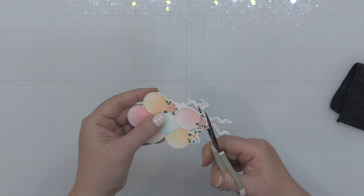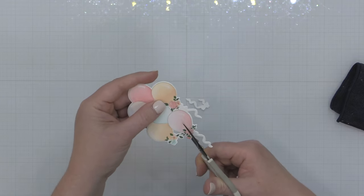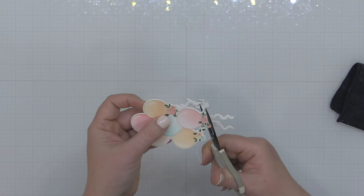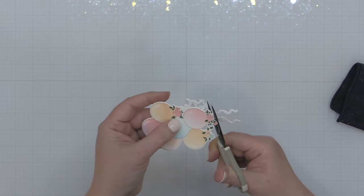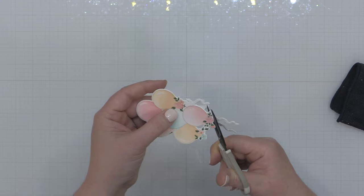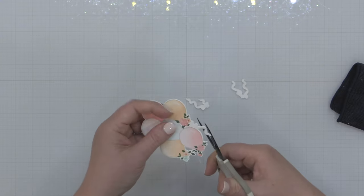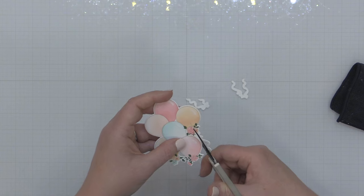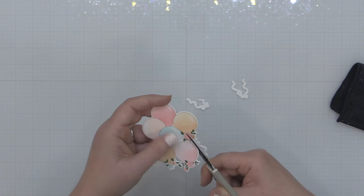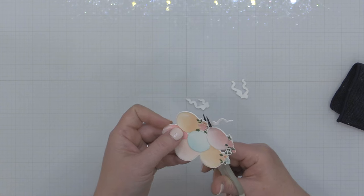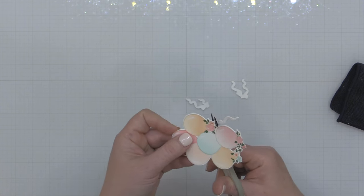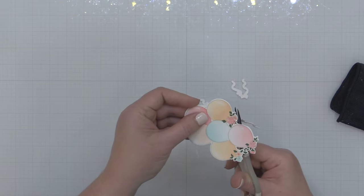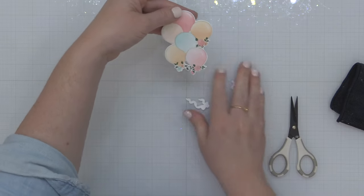Now I did want some strings on this but I wanted to use some actual gold thread for my strings. You can see as I'm fussy cutting here, I'm just actually turning the paper more than I am my scissors and that helps me get a really nice line. I'm just going slow, it didn't take that long to do this.